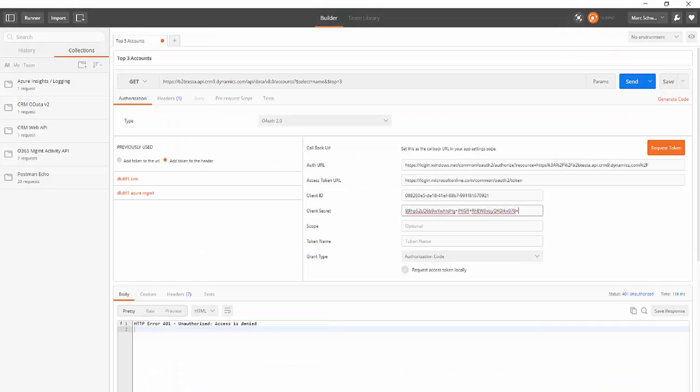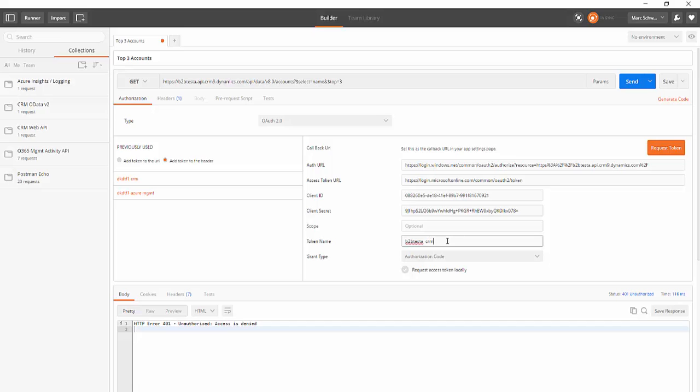So at this point we should be able to request the token. I'm going to give this a name and click Request Token.